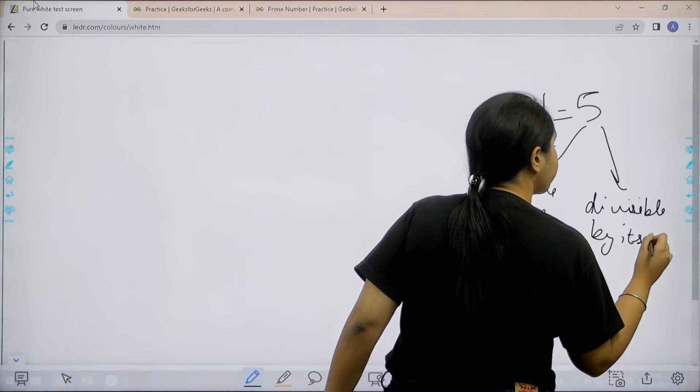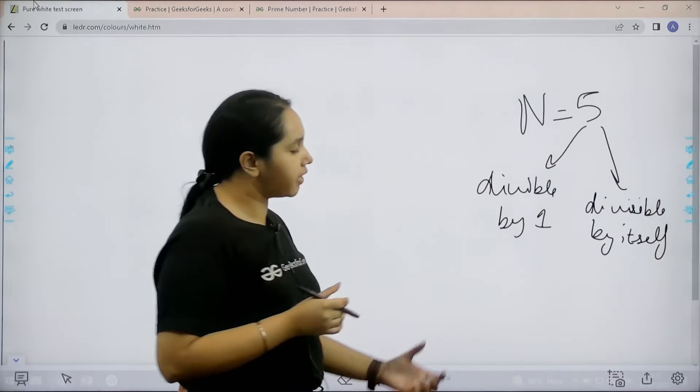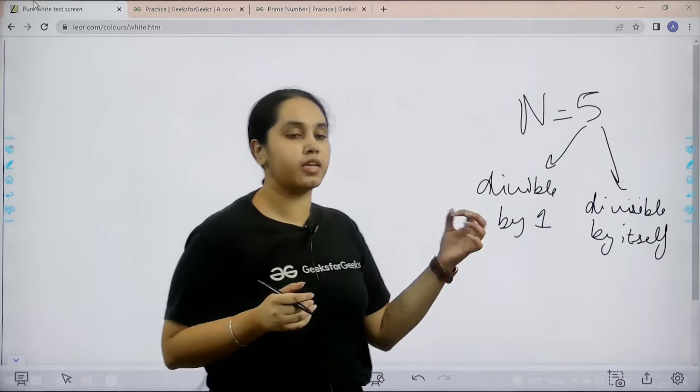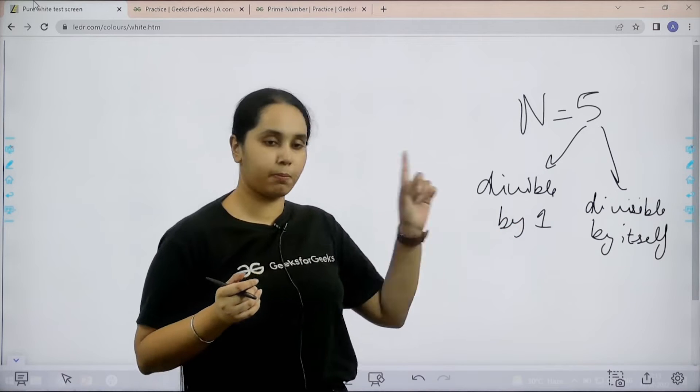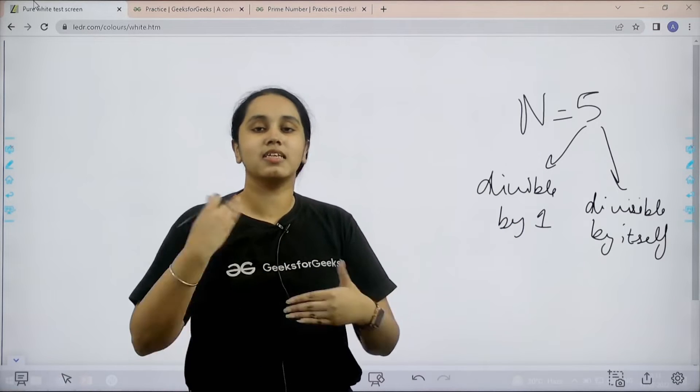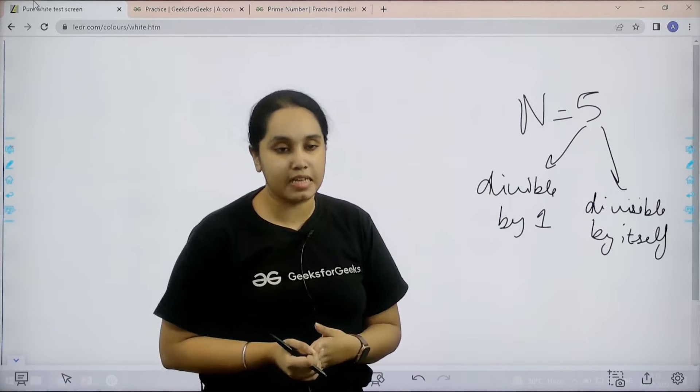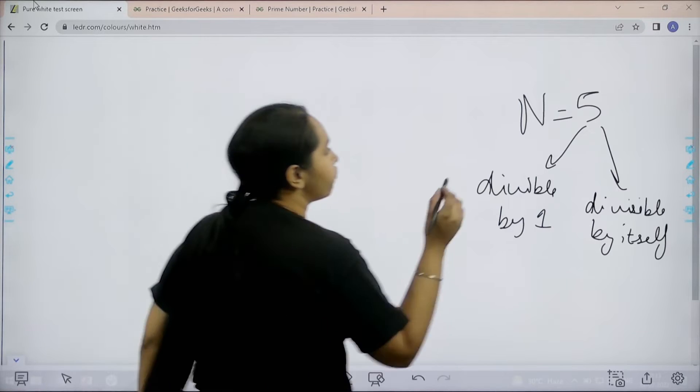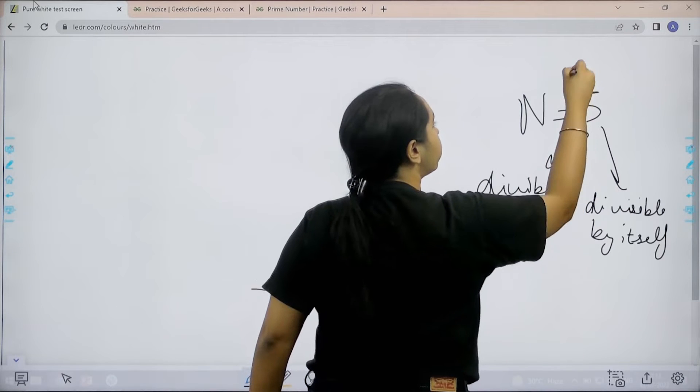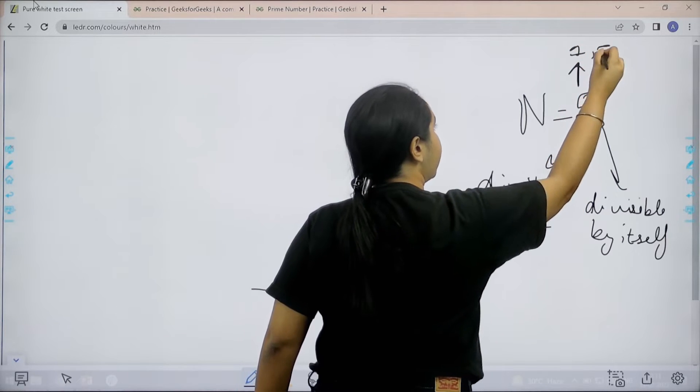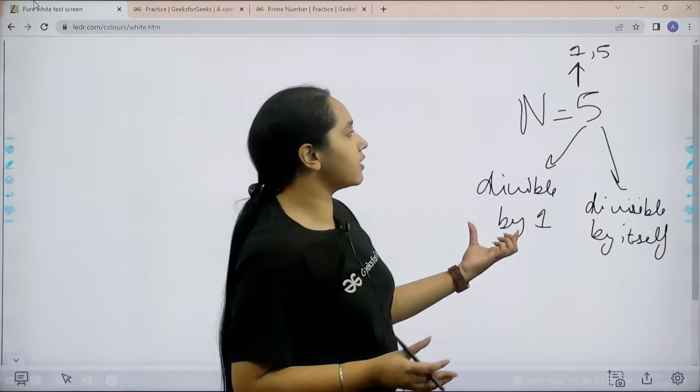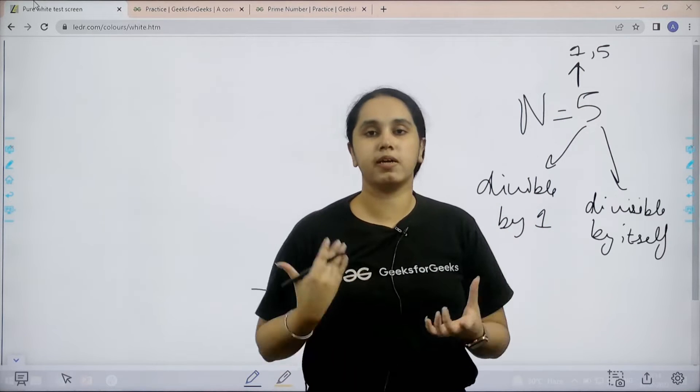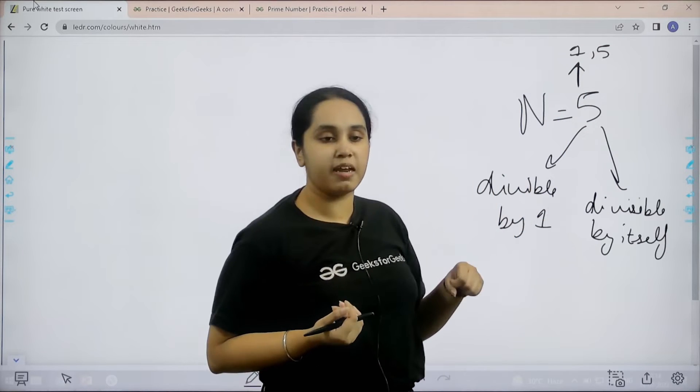Basically a number is a prime number if it only have two factors. One is number 1, second factor is the number itself. For example, 5 has two factors that are 1 and 5. So it satisfies the criteria for being a prime number. So, 5 is a prime number.